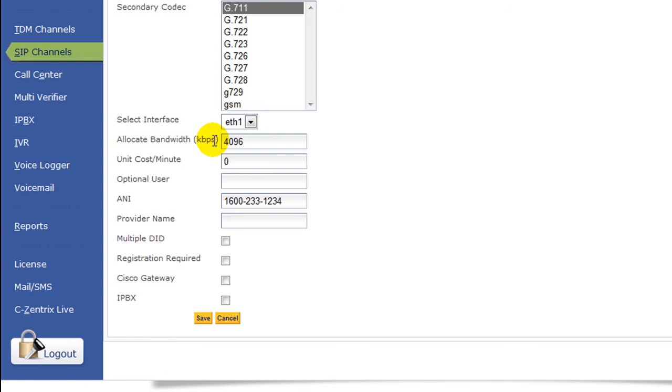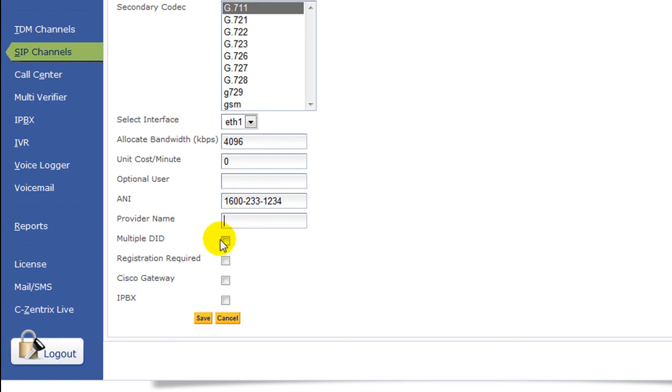No need to mention unit cost per minute. So if you know the provider name you can set it here. In case if it's an inbound process and if it has multiple DIDs you can tick this box.